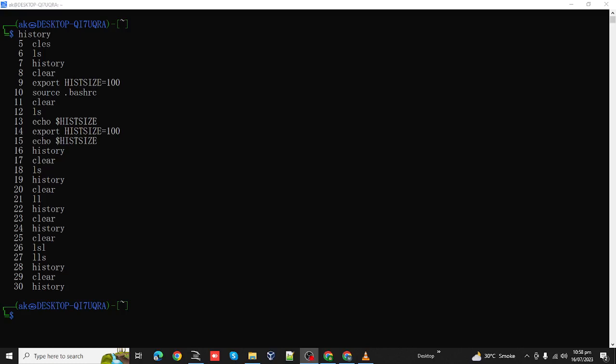How to change the history size in Linux. This is the history size basically currently showing this list of the history or commands used on that shell. There are two methods. First we will simply check by using the configuration file.